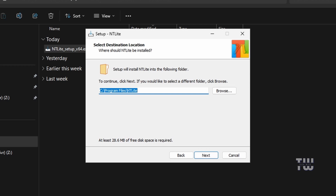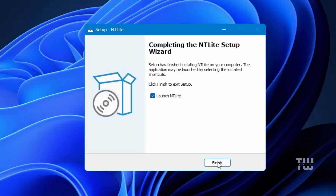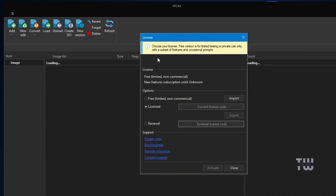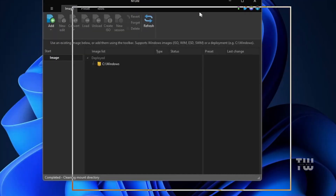If you want to change the installation location, you can do so here. Click Next again to proceed, and Next one more time to start the installation. After it finishes, click Finish. When you open NTLite for the first time, you'll see a box with options for licensing — choose the Free version and click OK, and the main NTLite window will appear.